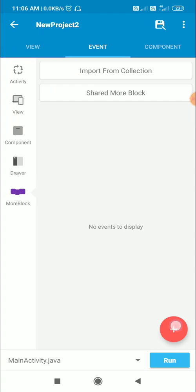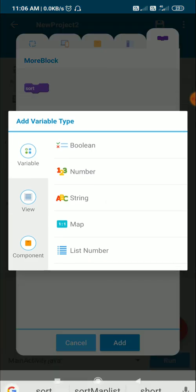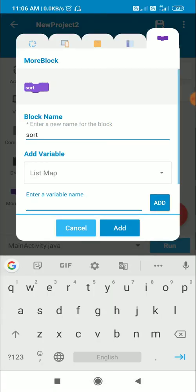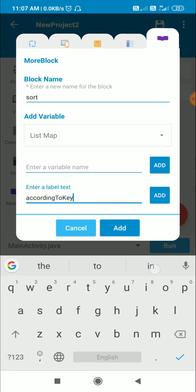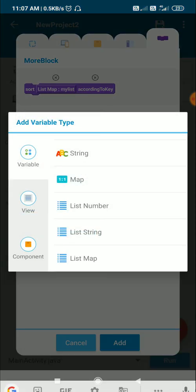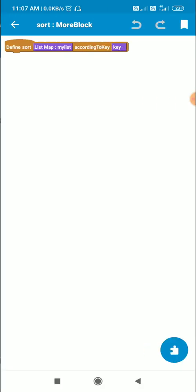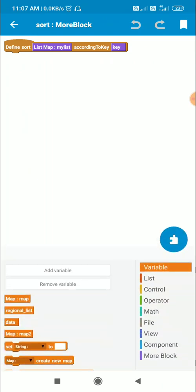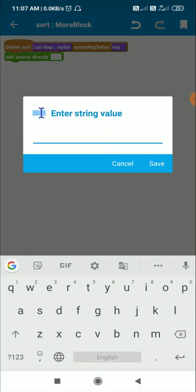After this I have to sort the map list according to the key, so I will create a more block: sortListMap(myList, key), where the key will be a String variable. This is the sort block.